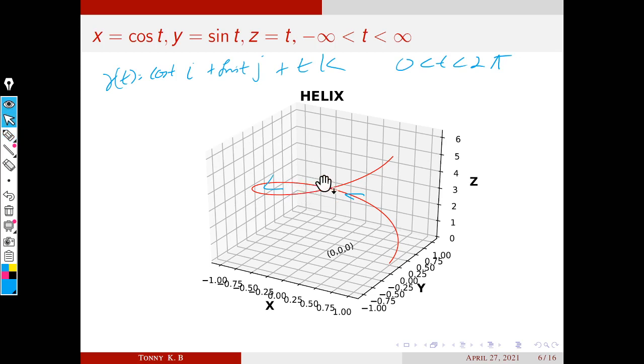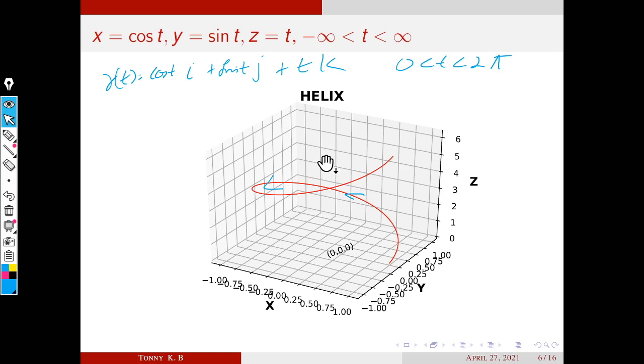This is the concept of vector-valued functions. In the next session, we will discuss the limit and differentiability of a vector-valued function. Thank you.